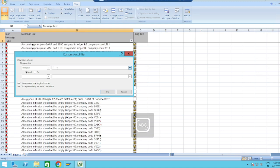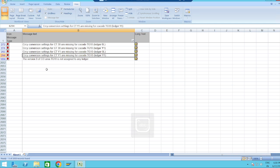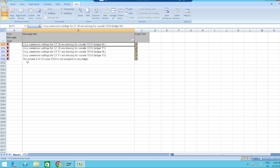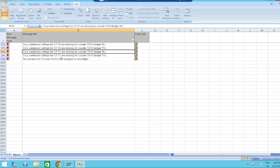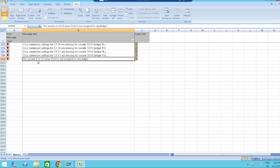Our company code is TZ10. These are the errors associated with it. The errors state: currency conversion settings for currency type 30 are missing for company code TZ10 — meaning this currency type is missing for the leading ledger. Currency type 30 is also missing for the non-leading ledger Y1. Additionally, version 0 of controlling area TZ10 is not assigned to any ledger.